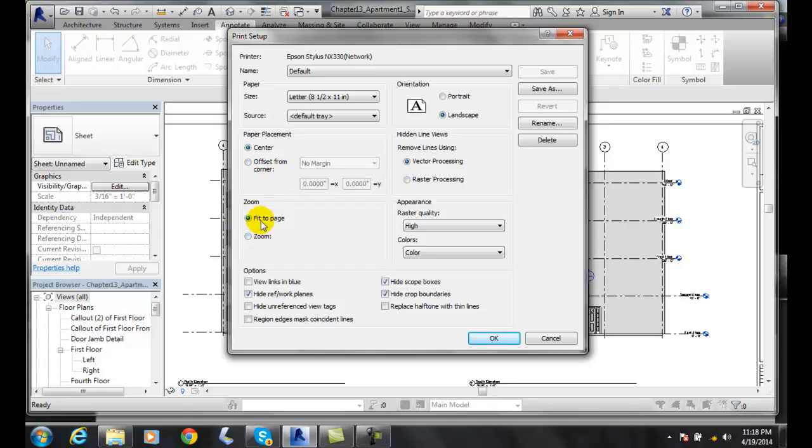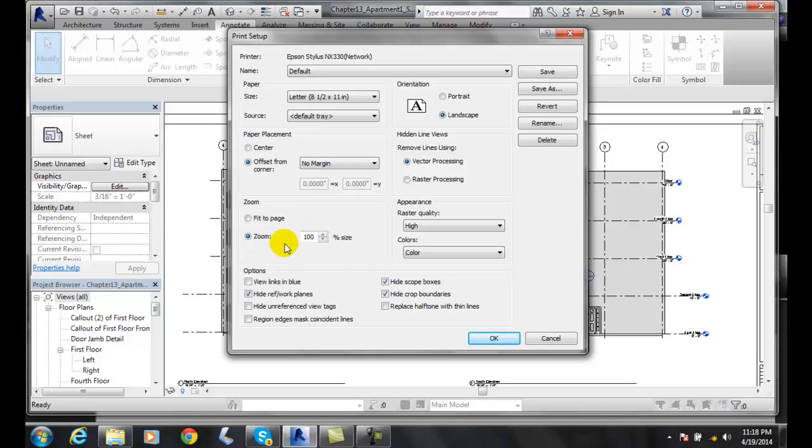We can come down here to zoom to fit the page, which I don't like, because it will not be scaled one to one. When I go to zoom, I want it to be a hundred percent, so this is your choice nearly all the time.